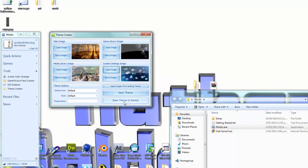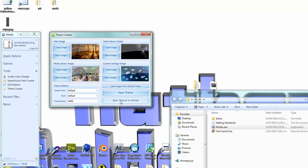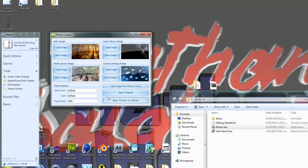Then you go save theme. Oh, you've got to make a name first. Call it whatever. Hello. Save theme to device.